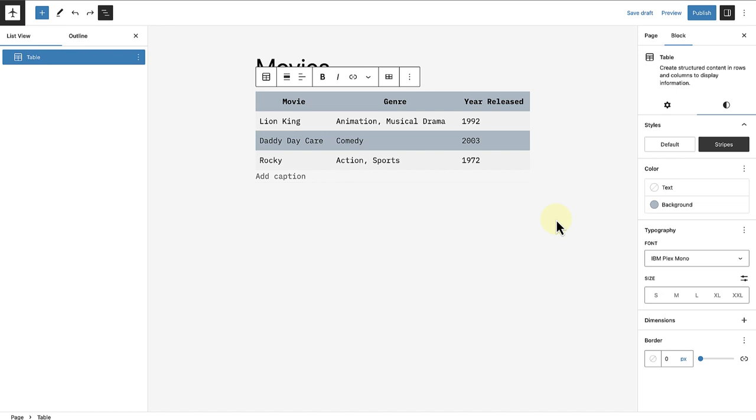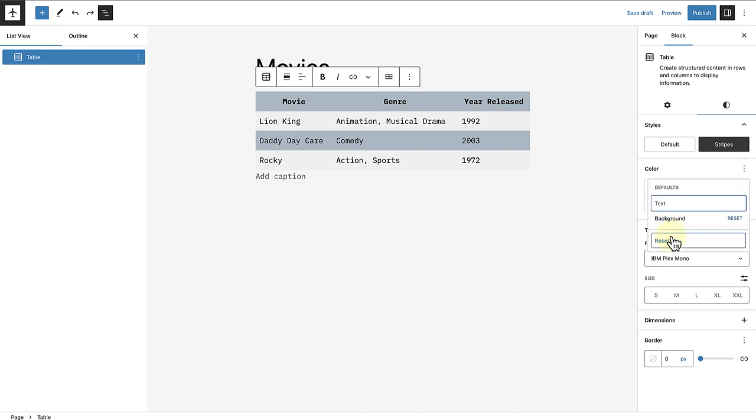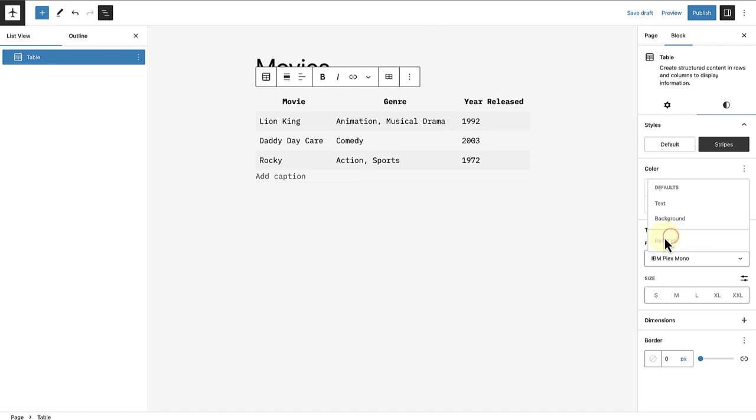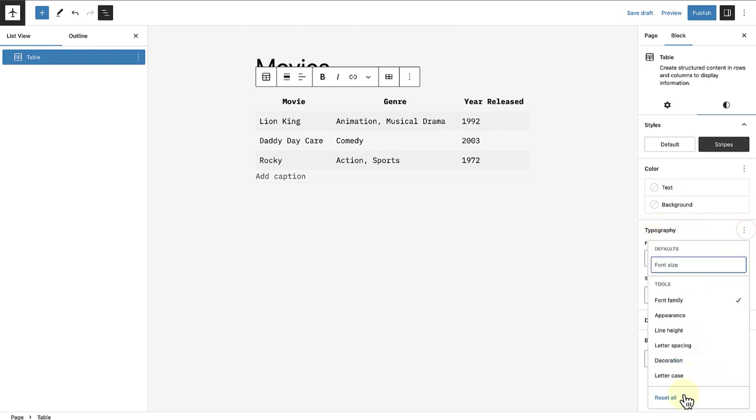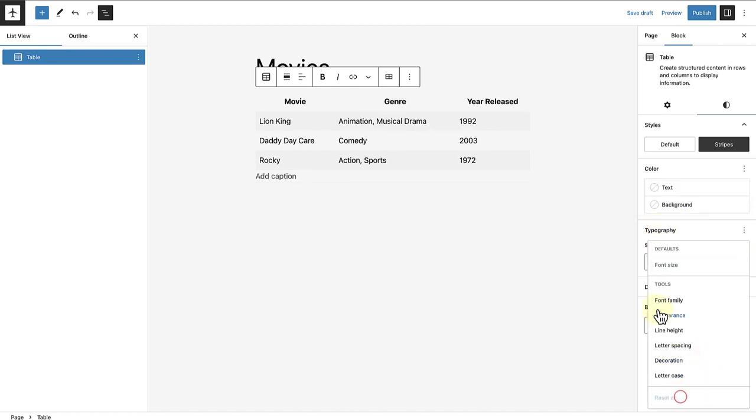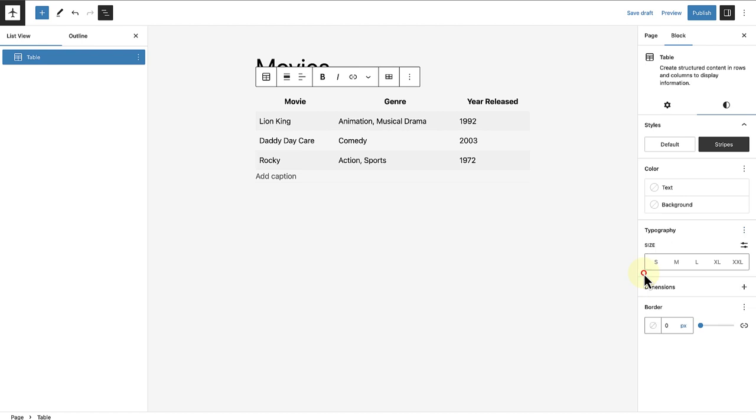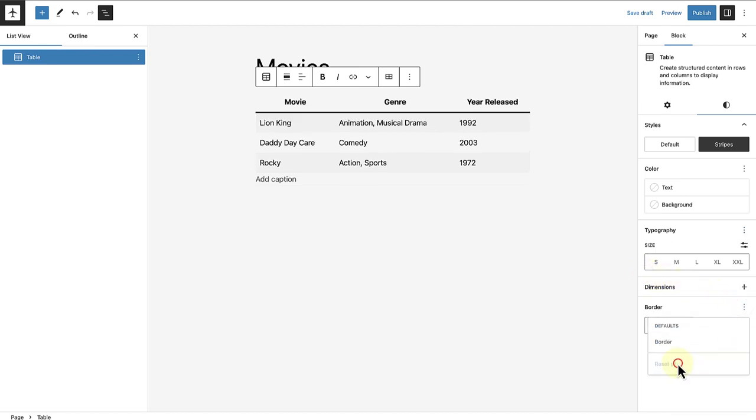But you might decide you prefer the default style. So we can go ahead and reset the color settings, typography, as well as border, and then select the default style.